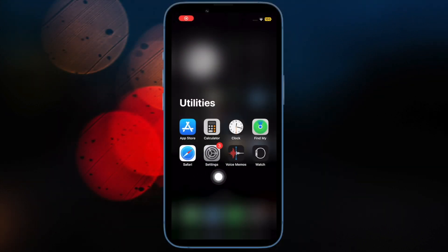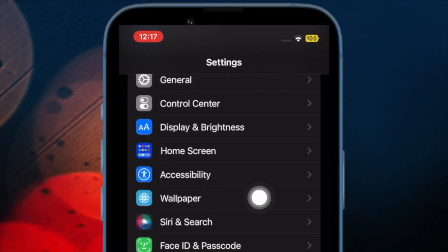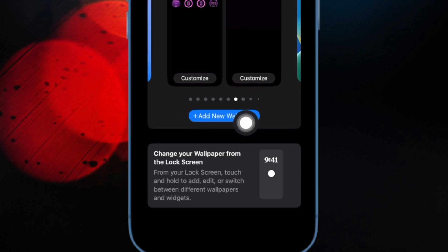First off, open the Settings app on your iPhone or iPad. In the Settings menu, scroll down and choose Wallpaper. Then select the Choose a New Wallpaper option.